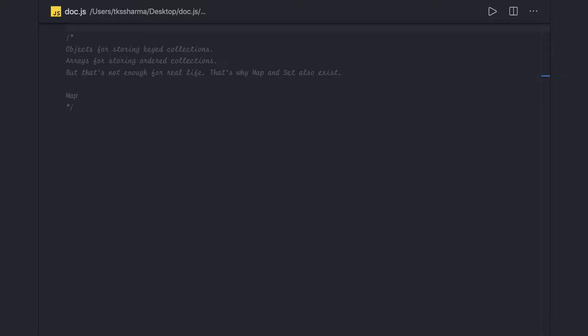There are some short tricks which the Set collection provides using which you can do that in just a one-liner. Objects are used for storing keyed collections, arrays are stored for ordered collections, but that is not enough.